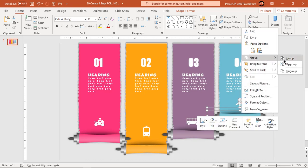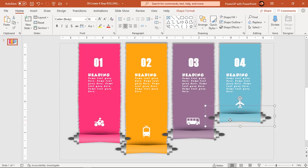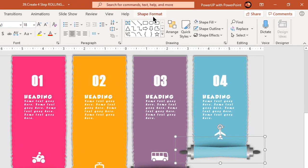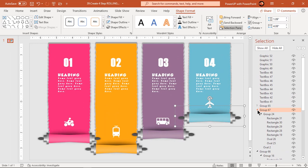We also need to make a couple of changes to ease our animation process. Let's go to selection pane and rename each of these groups from 1 to 4.